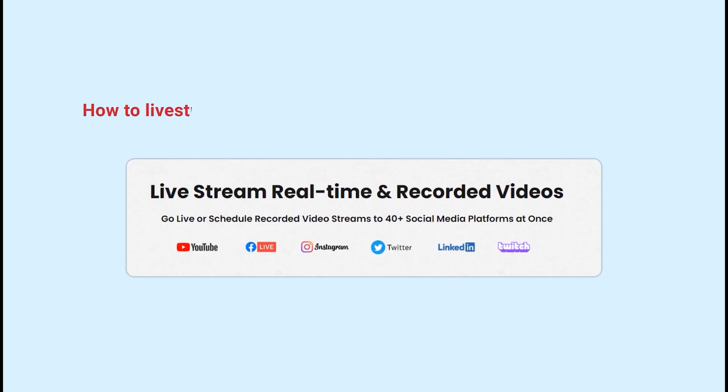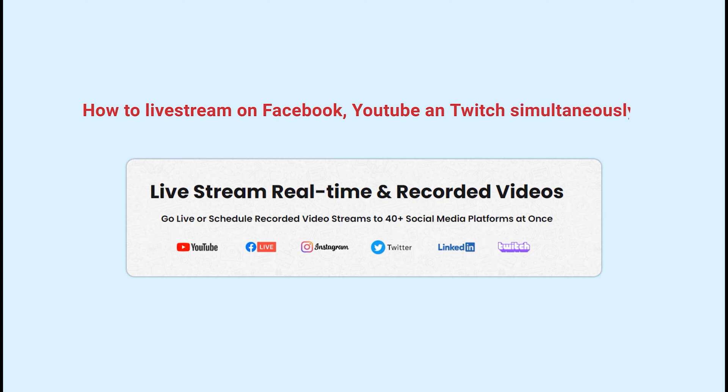In this video, we will guide you on how to livestream on Facebook, YouTube, and Twitch simultaneously. So, let's get started!